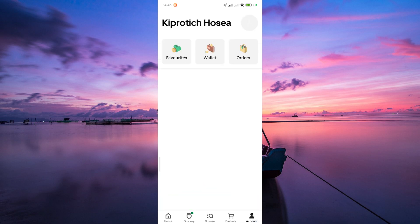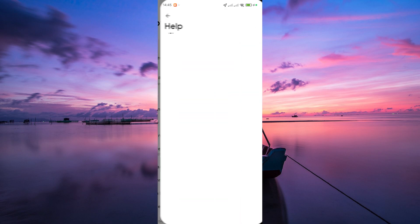Now tap on the account tab in the bottom right corner. In the menu that appears, look for the help option. This is where you'll find assistance for various issues.